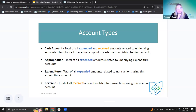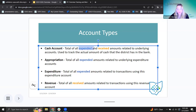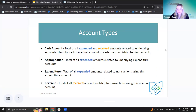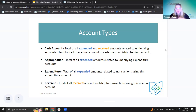We're going to specifically talk about four types of accounts today. The first is the cash account. The cash account is a total of all the expended and received amounts related to underlying accounts. It's used to track the actual amount of cash the district has in the bank — generally these are the totals they may be balancing to their bank. It accounts for the money they started with, what was spent, and what was received, ultimately resulting in the current fund or cash balance.